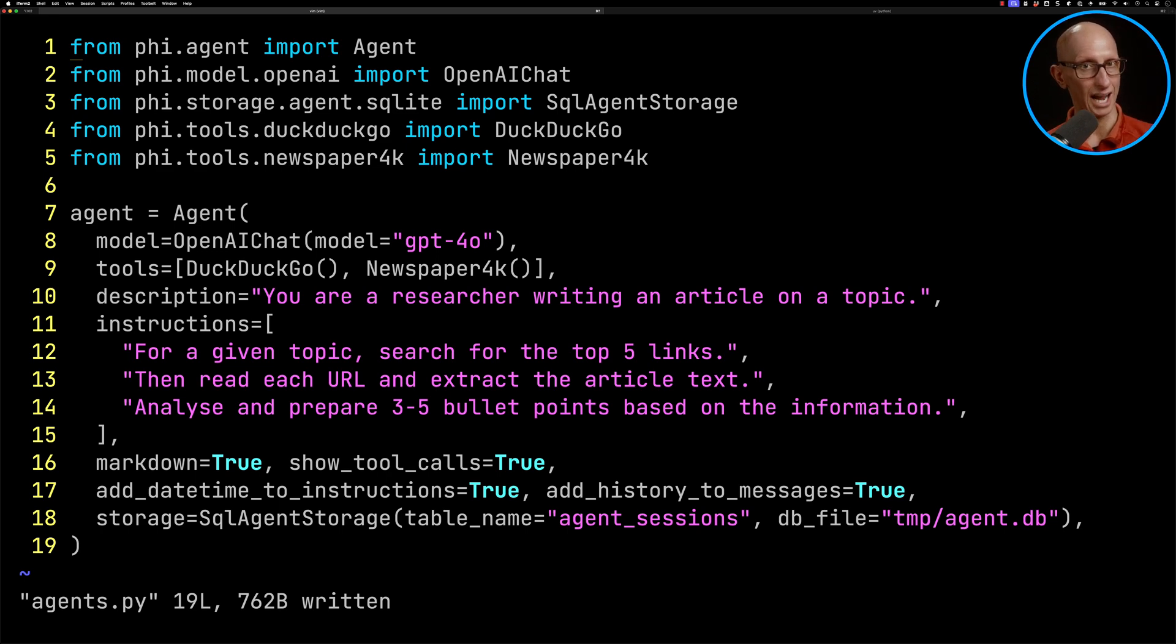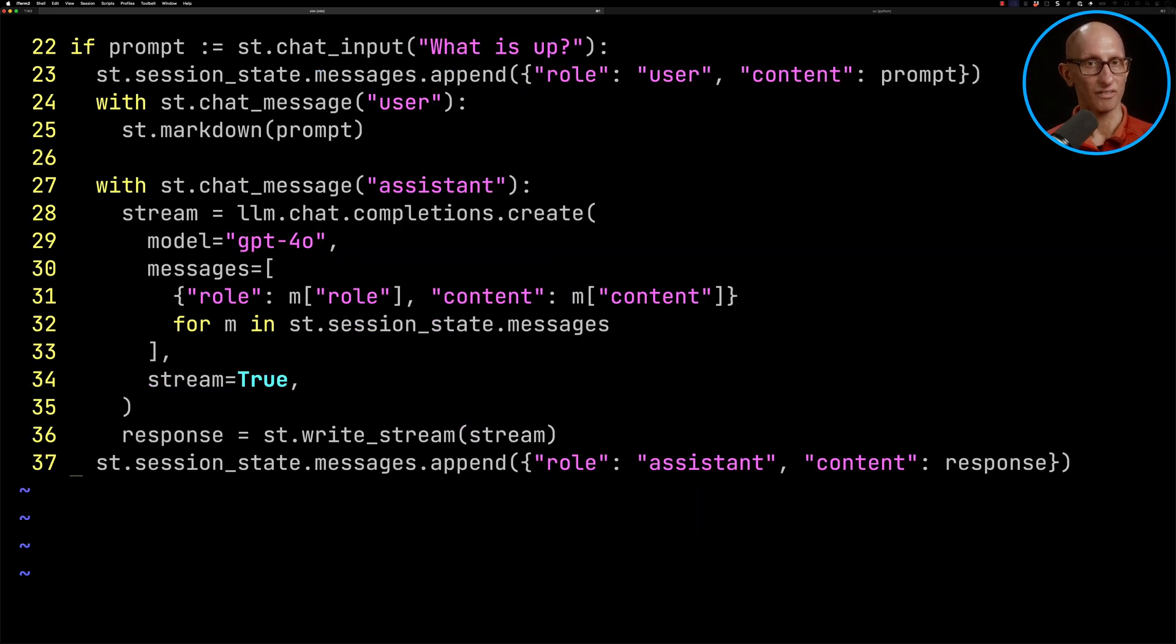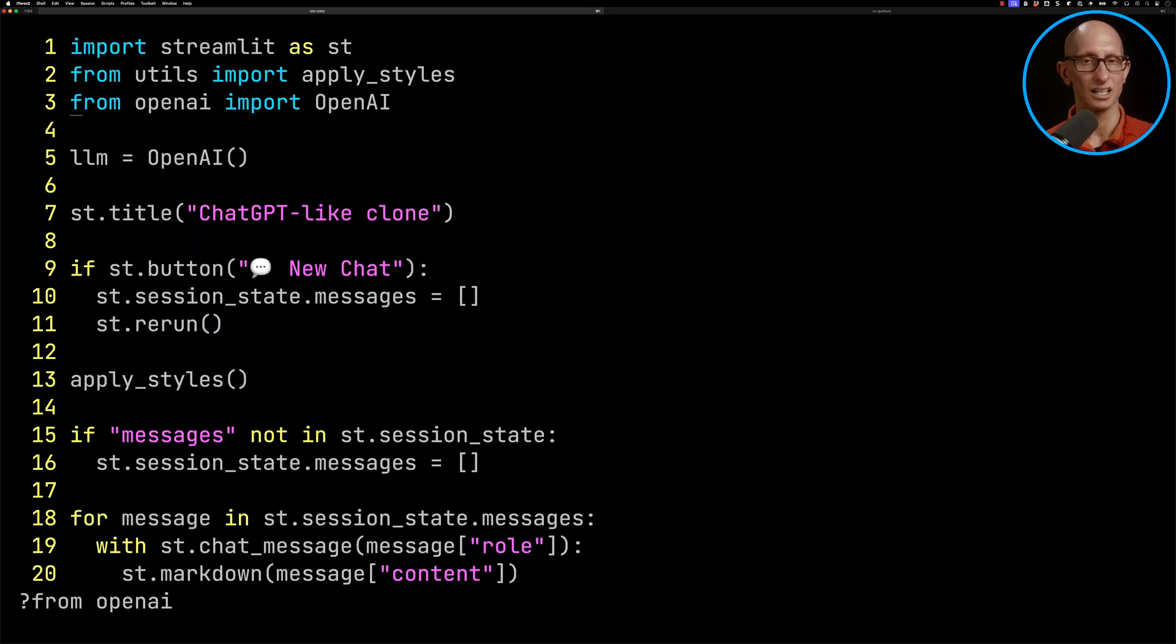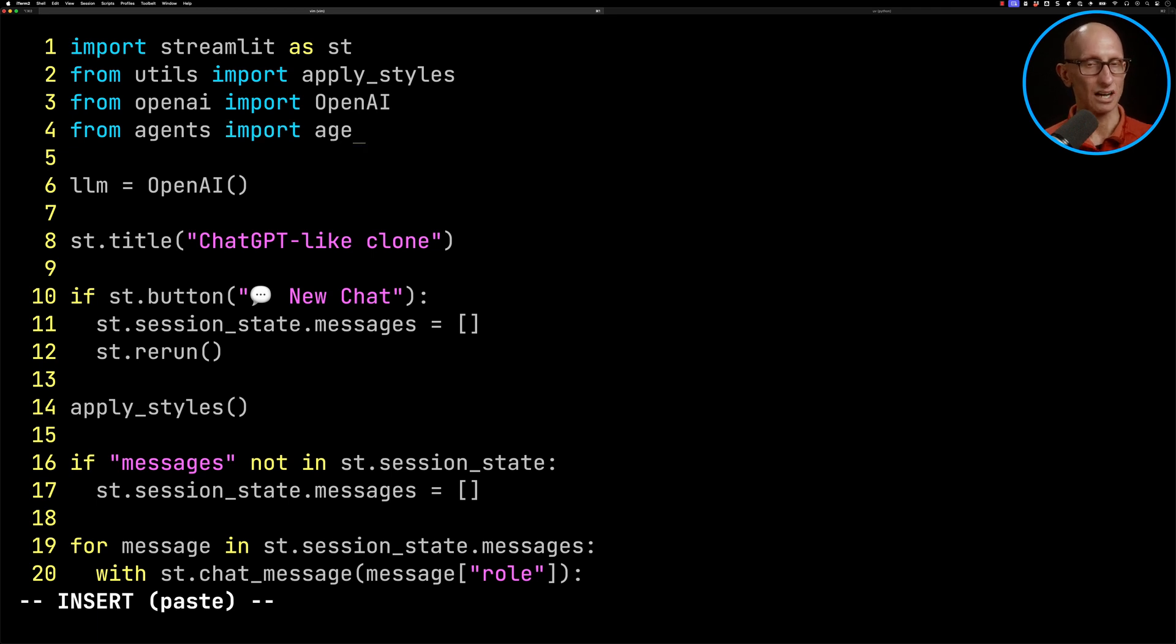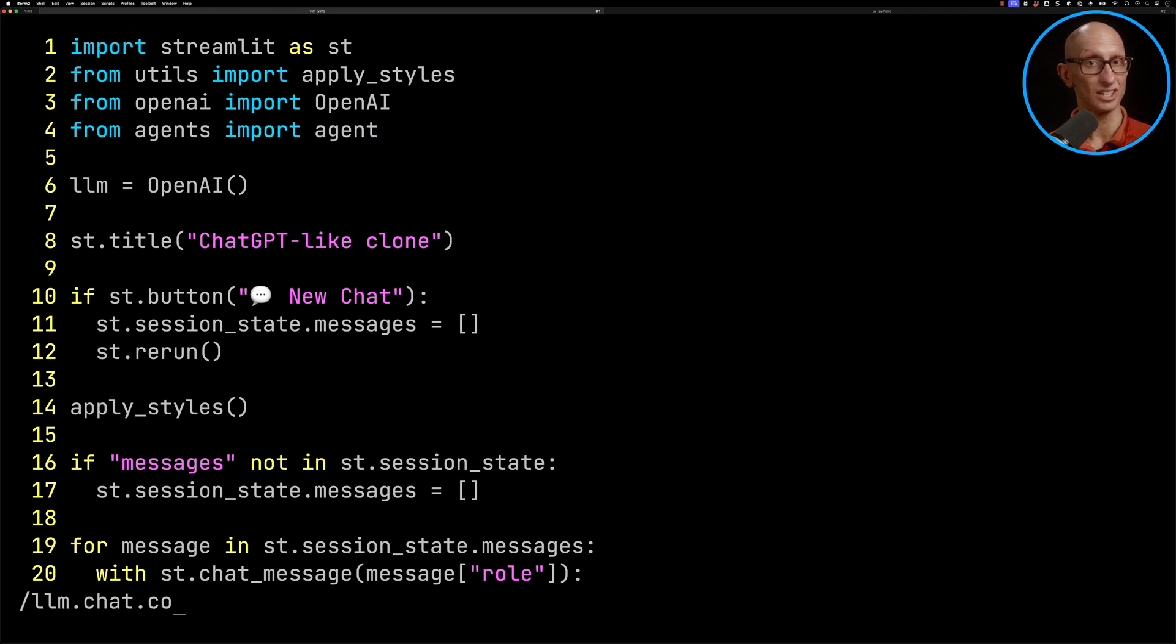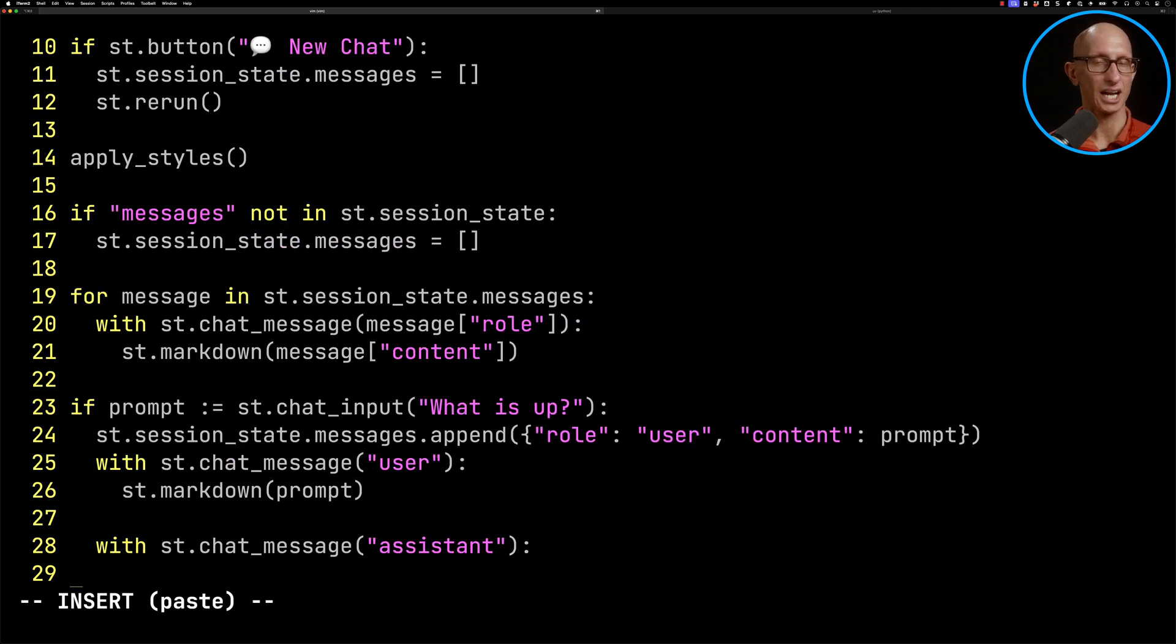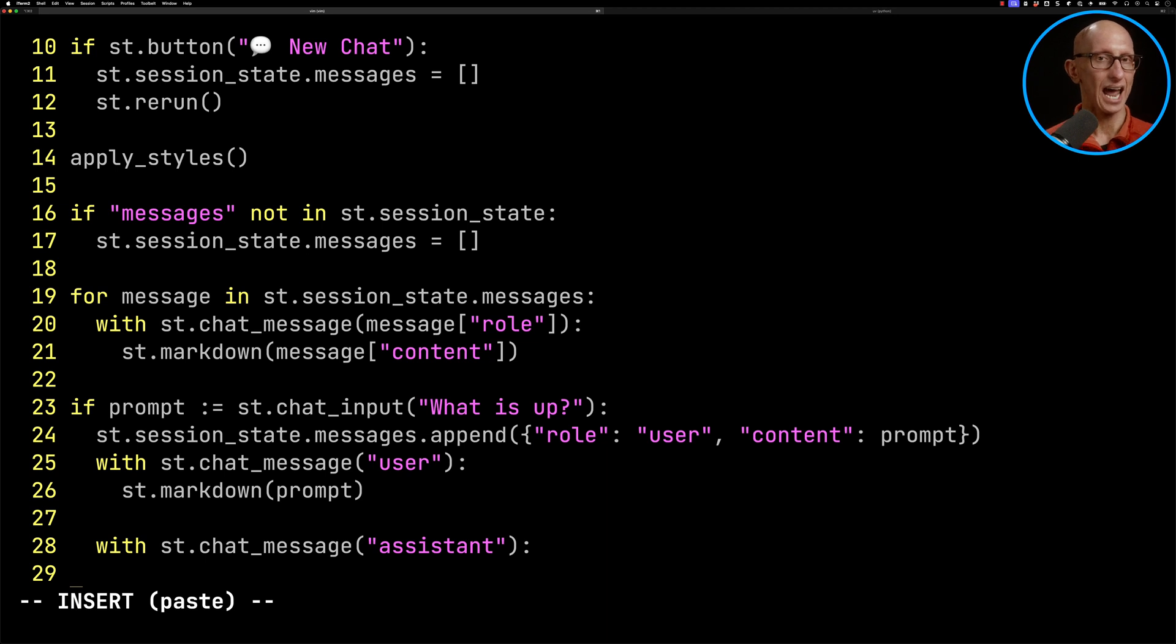Let's now come back into app.py. We're just going to find that from OpenAI line at the top, and then we're going to add our agent's import in there. Let's now go down to where we called the OpenAI client. We'll delete that LLM call.